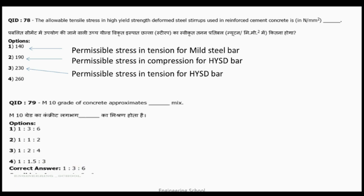Question 79: M10 grade concrete has an approximate mix ratio of 1:3:6. M15 is 1:2:4, and M20 is 1:1.5:3.